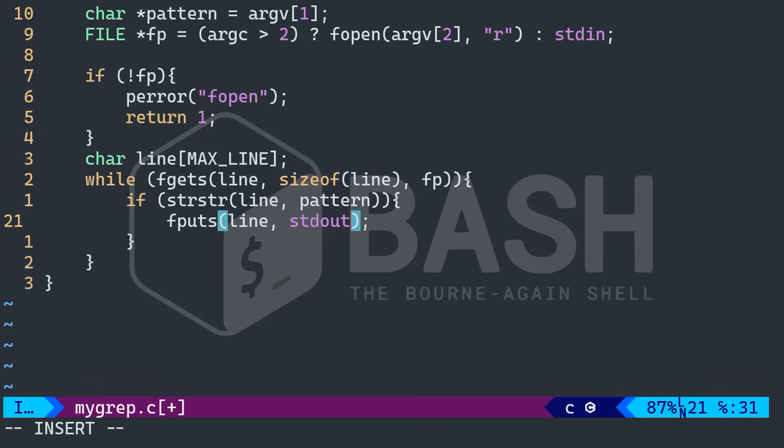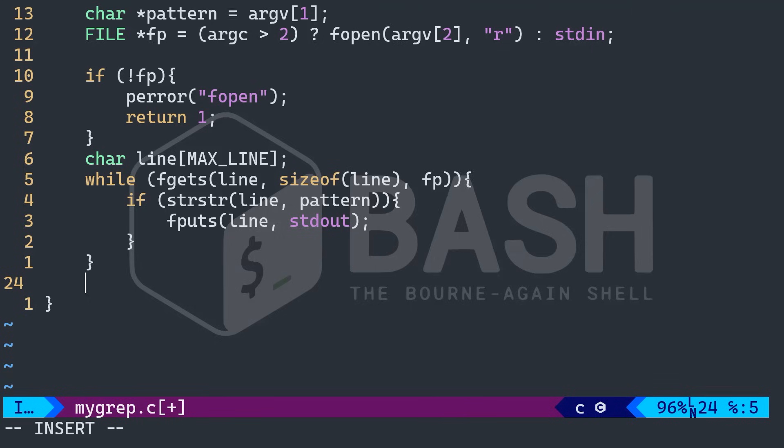And then finally, here down, I want if we have opened the file, we want to close it, right? Because we are good responsible programmers, no memory leaks, no mess.